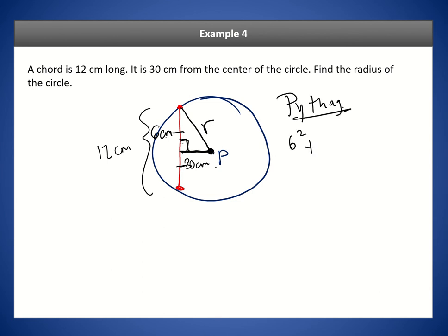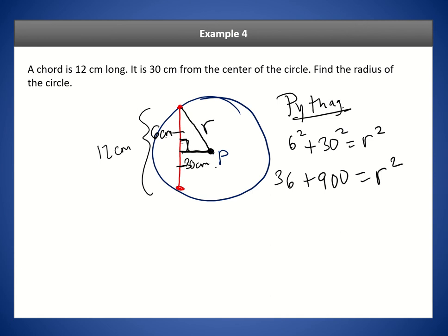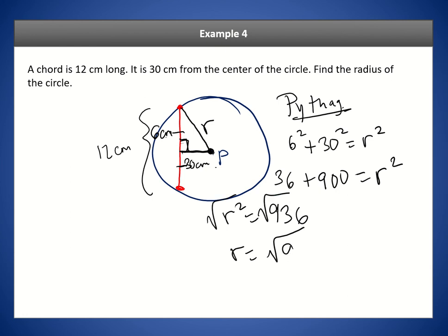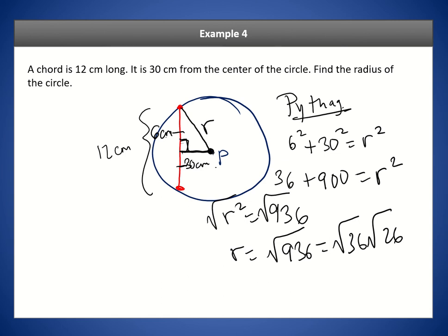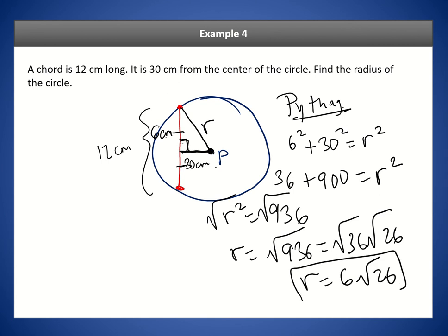Using the Pythagorean theorem: 6 squared plus 30 squared equals r squared. That gives 36 plus 900 equals r squared, so r squared equals 936. Taking the square root: r equals the square root of 936, which simplifies to 6 times the square root of 26.